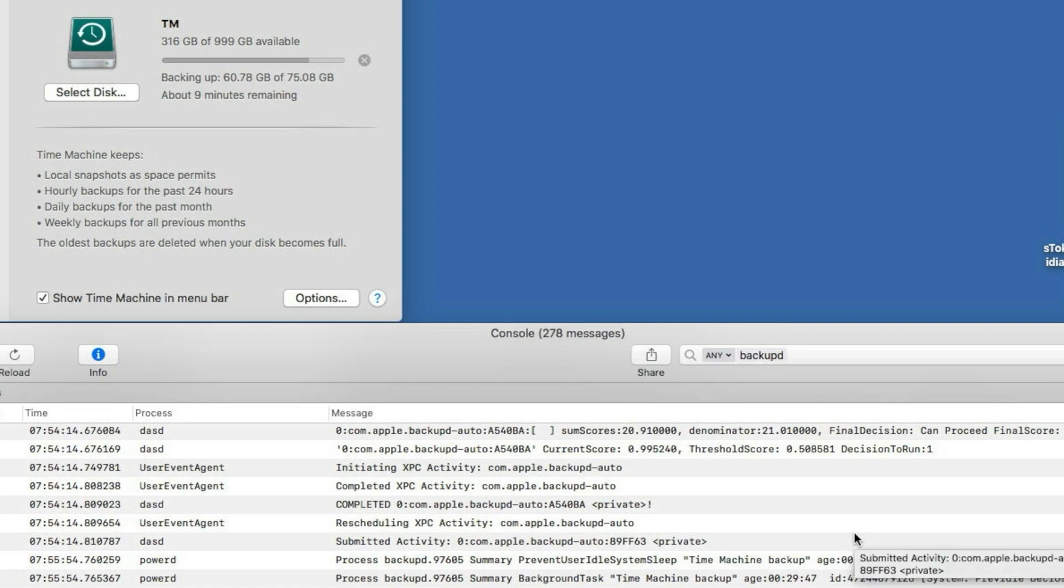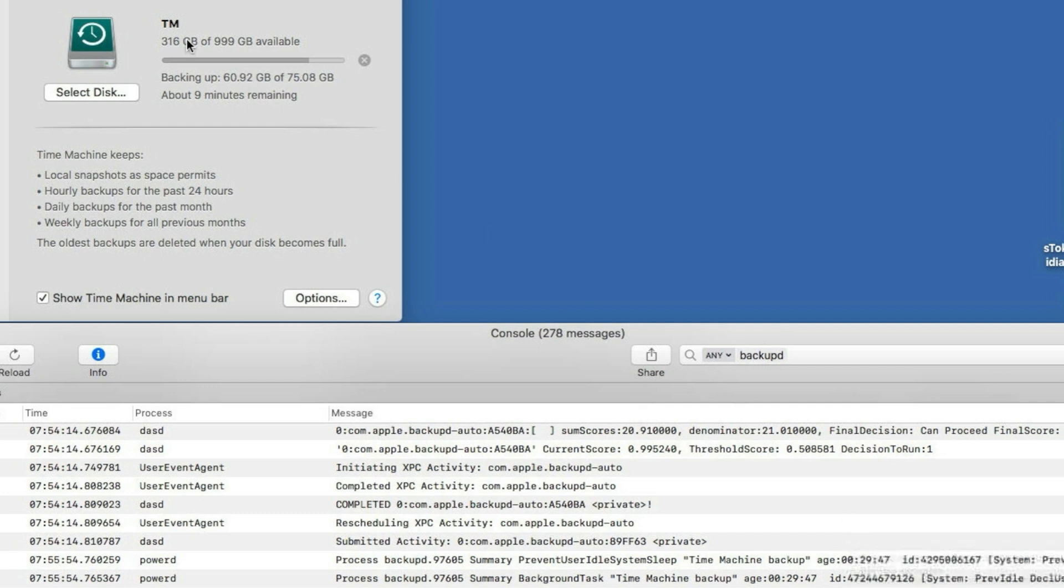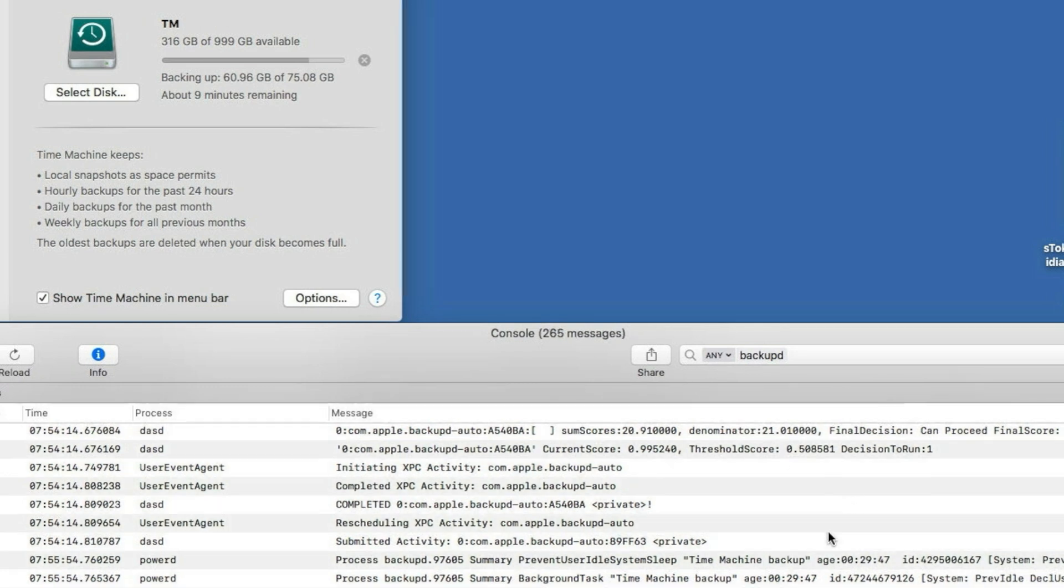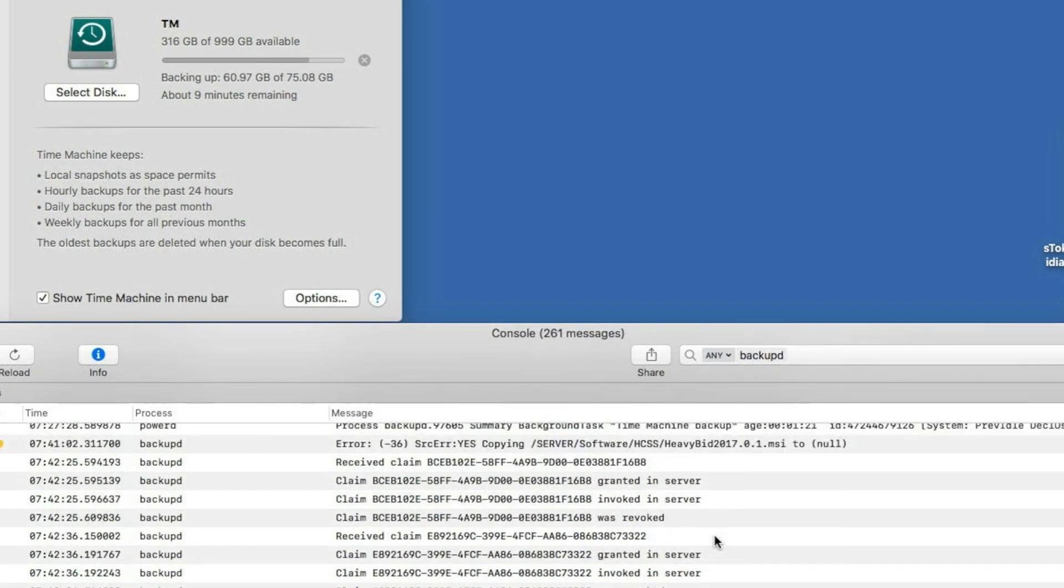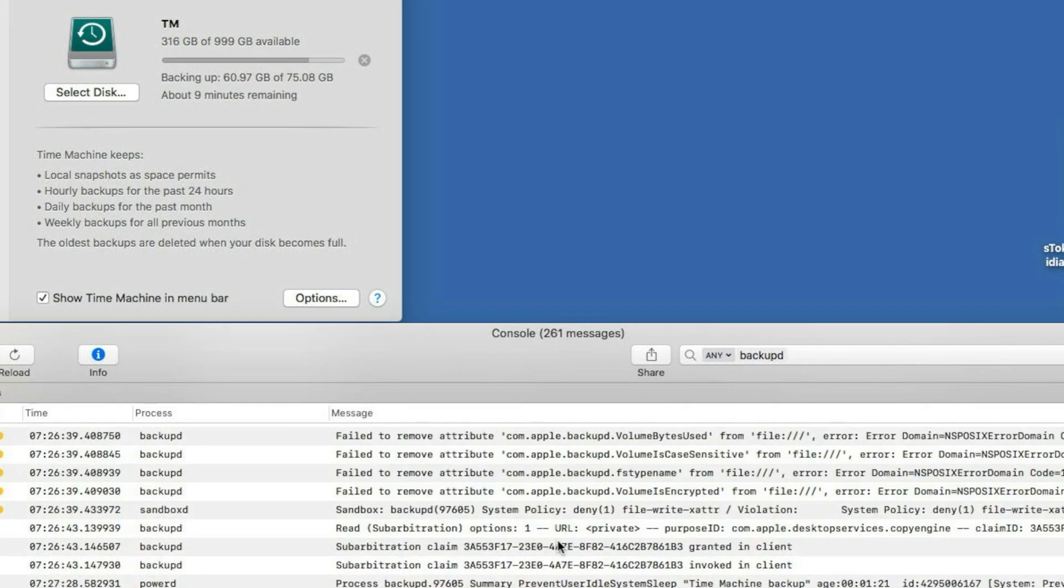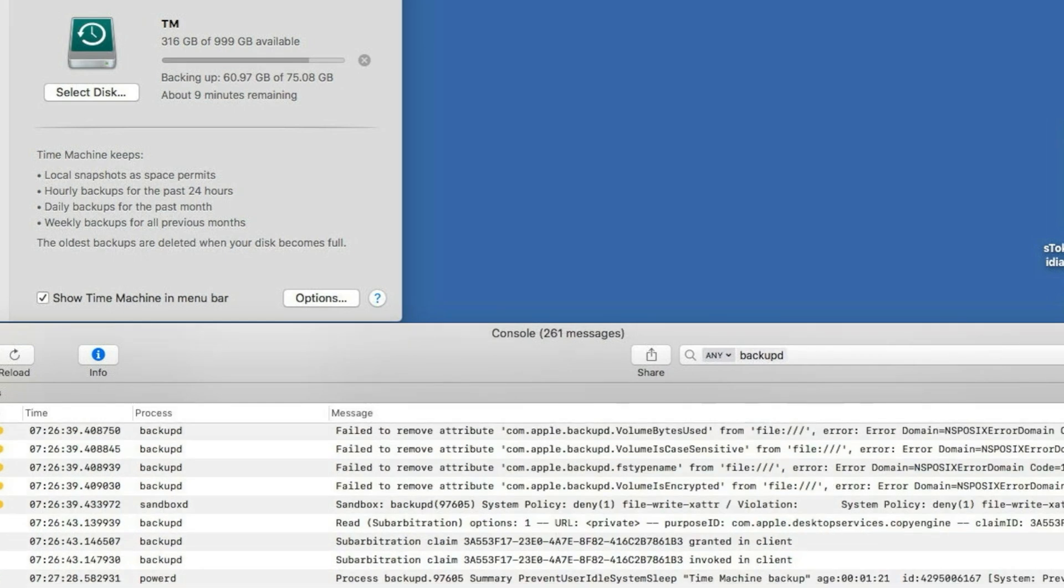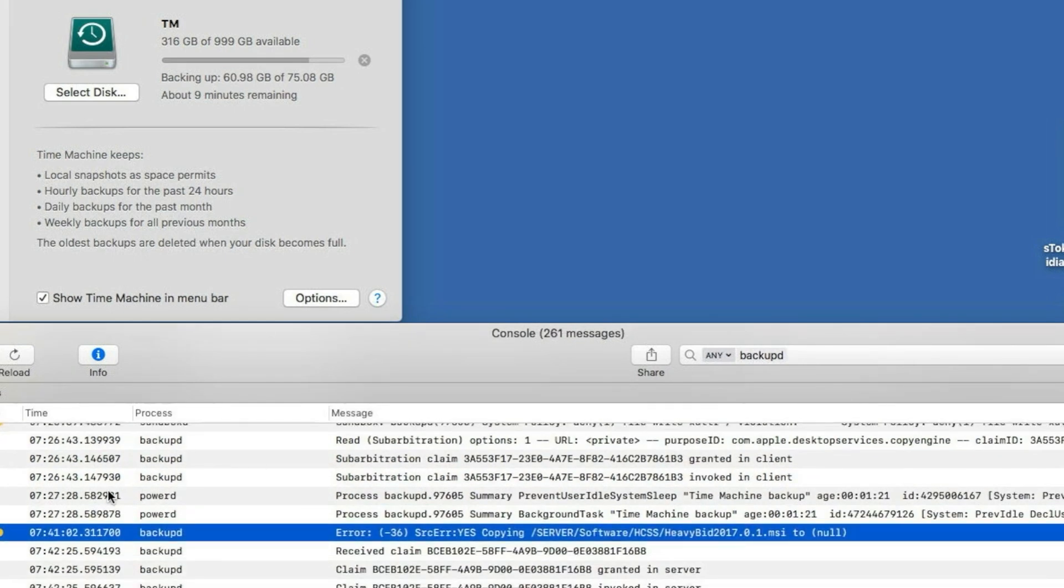So yeah, I will clean those up one by one and then run like I'm doing right now, I'm running a Time Machine just to make sure it's gonna finish. Once it's done I can resync the servers again which pushes the new files over. Well that's all there is, like I said, this is what you're looking for in the backup D process for those errors.